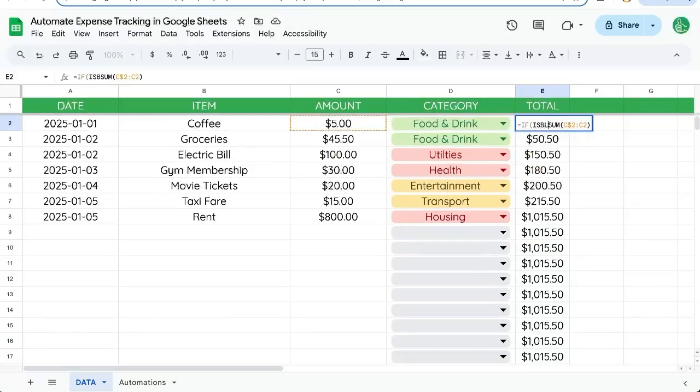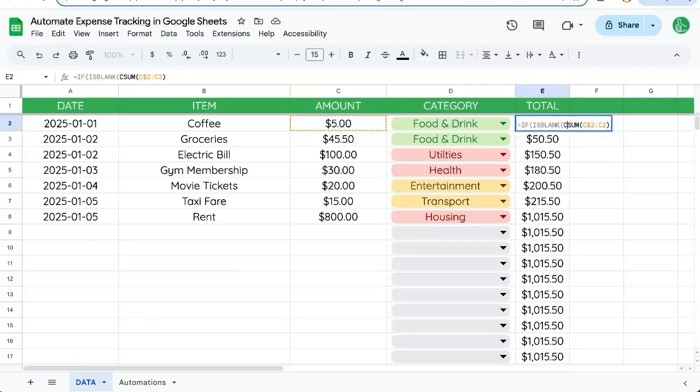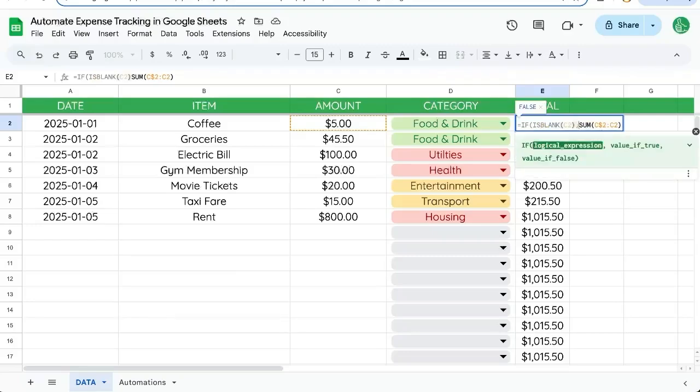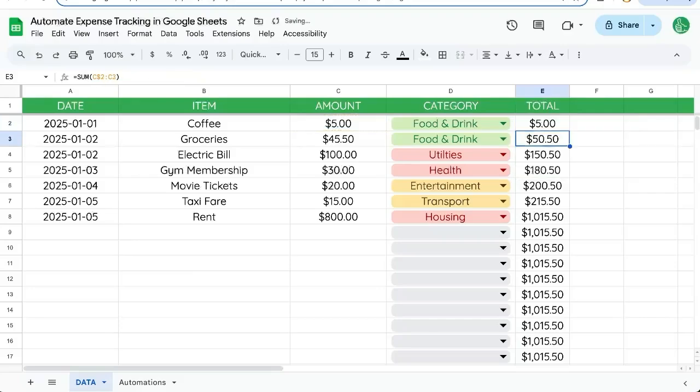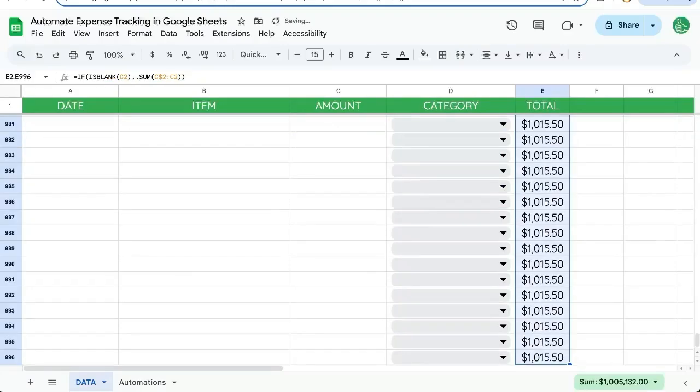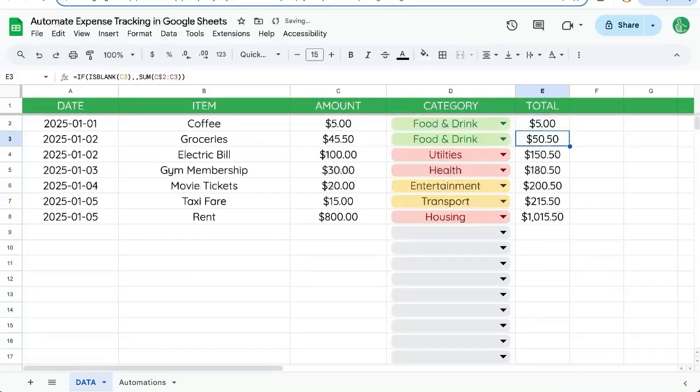So if is blank C2, two commas, and at the end, put a parentheses. Now copy, paste that all the way down and see now we have it hidden.